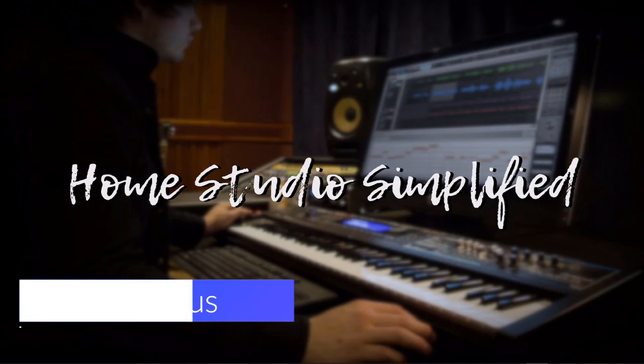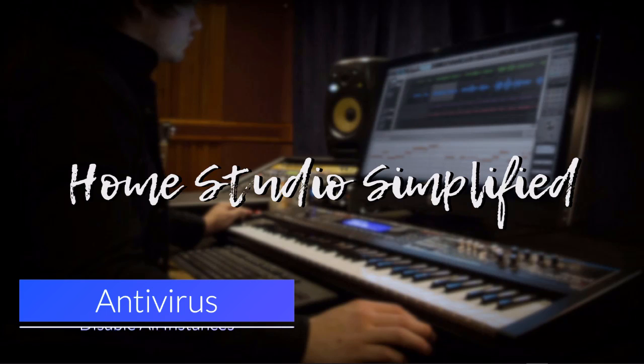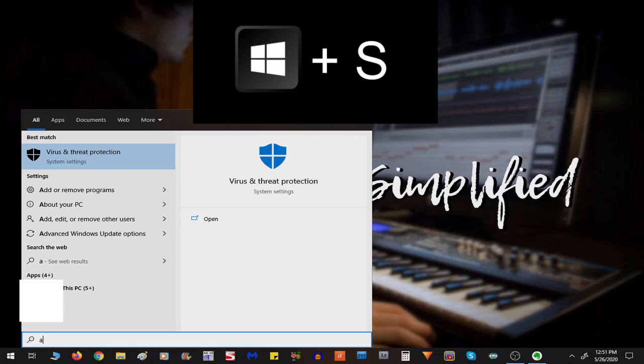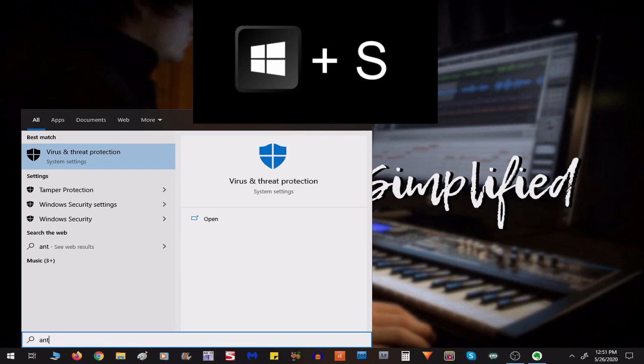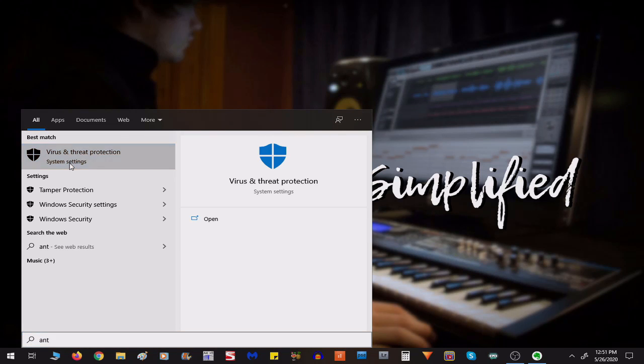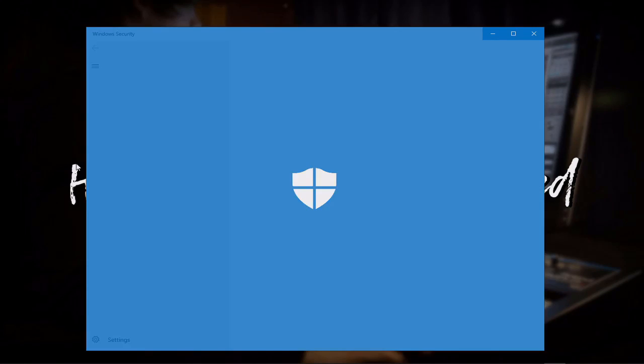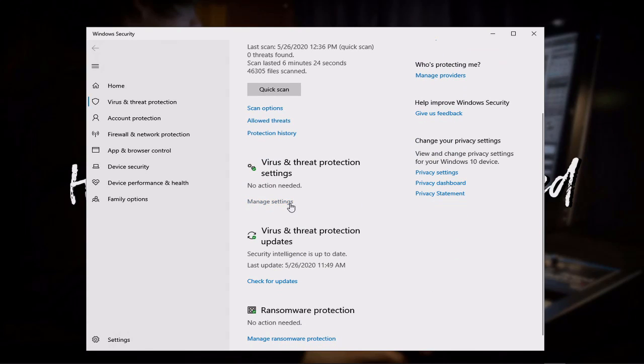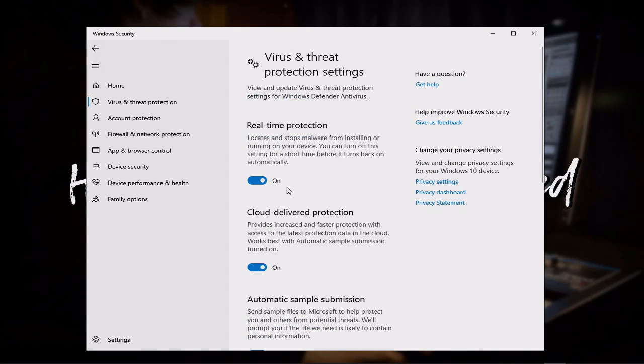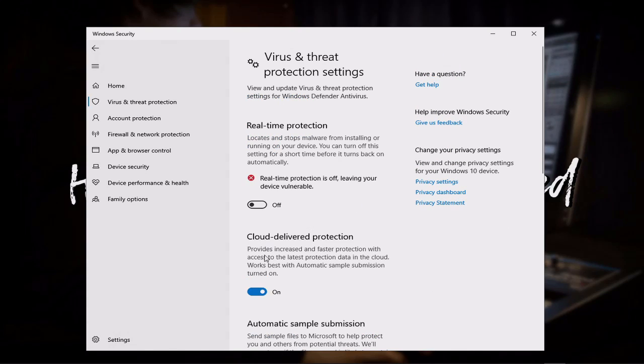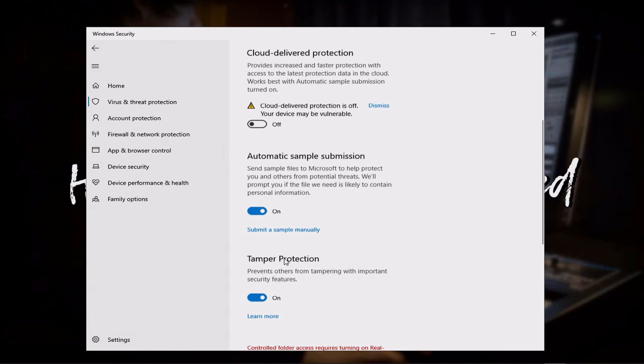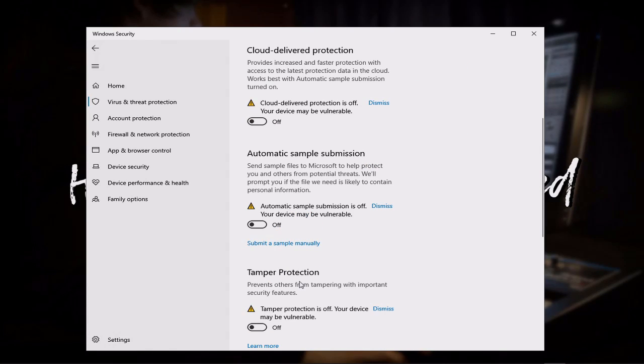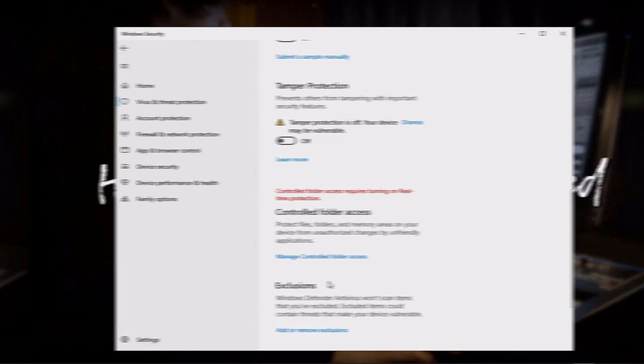All right, coming in at number six on the list, make sure that you disable your antivirus. Yet again, Windows S, start typing in anti. Here's the virus and threat protection. So, from here, I'm just going to go to Manage Settings, and just turn all of this off, at least until my updates or my installation process is done.